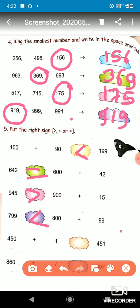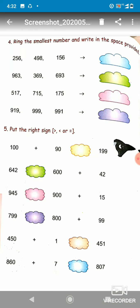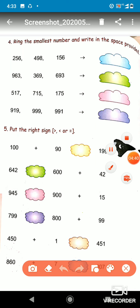Now, 450 plus 1 equals 451. If you add 450 plus 1, it becomes 451, and the other side is also 451, so both are equal — we put the equal sign. The next one is 860 plus 7, which equals 867. Comparing with 807, 867 is greater, so we put the greater than sign. In this way we can solve questions related to greater, smaller, and equal signs.